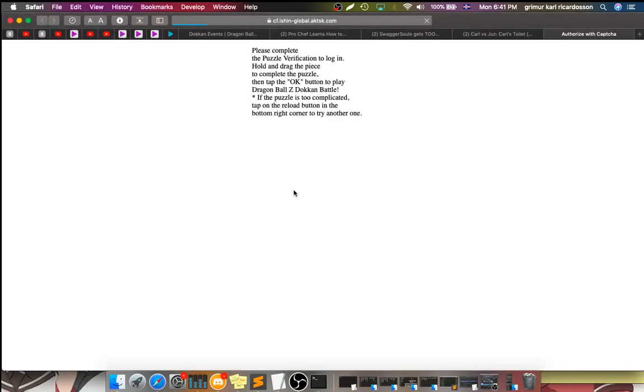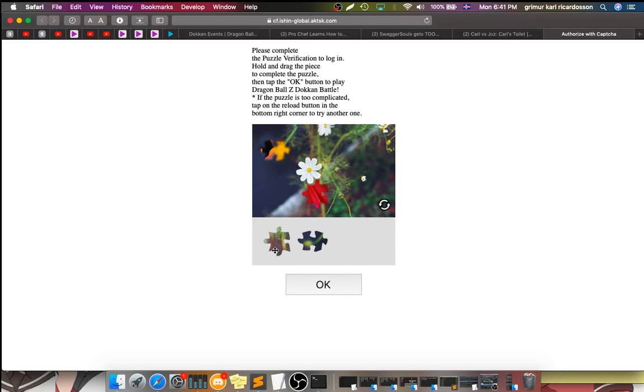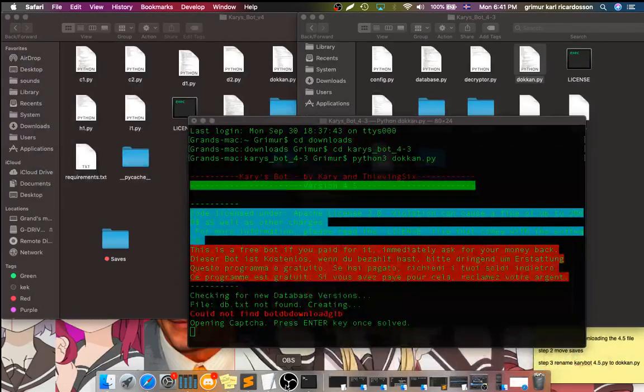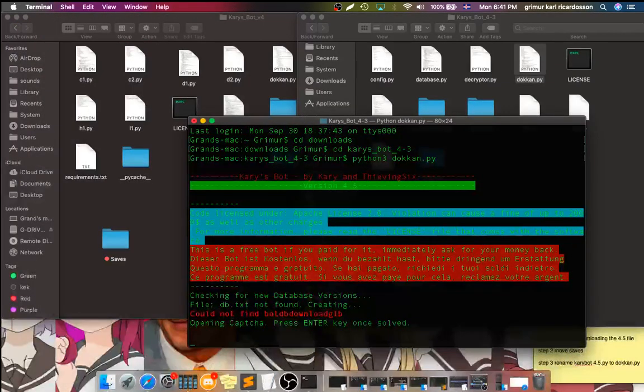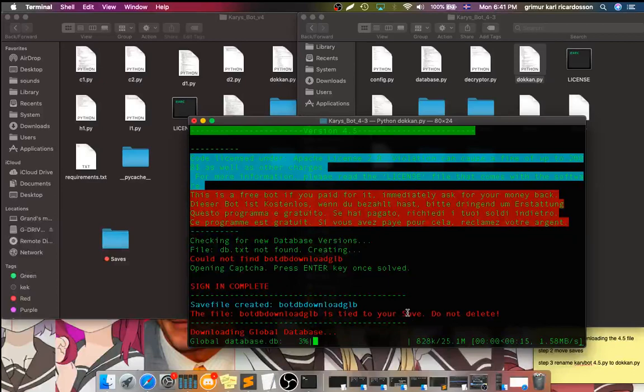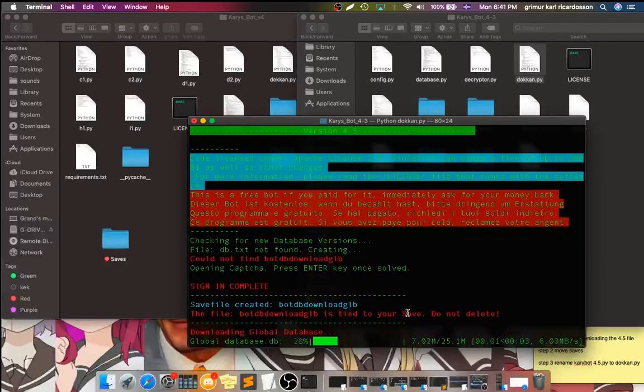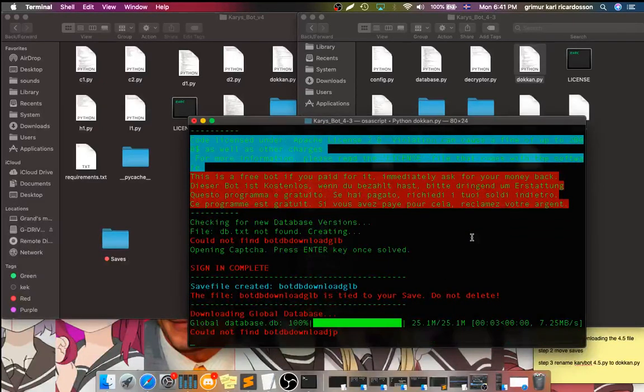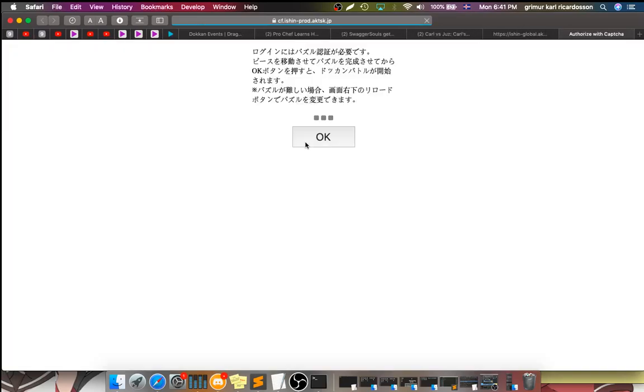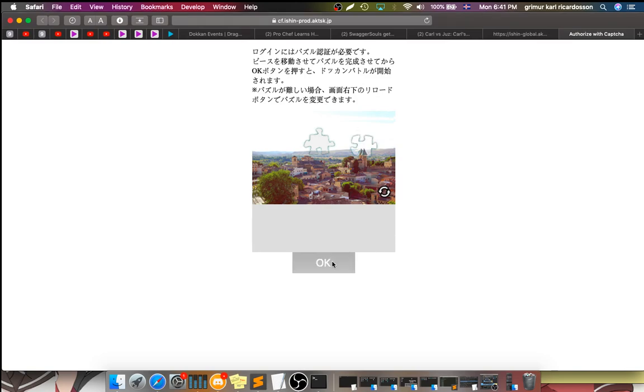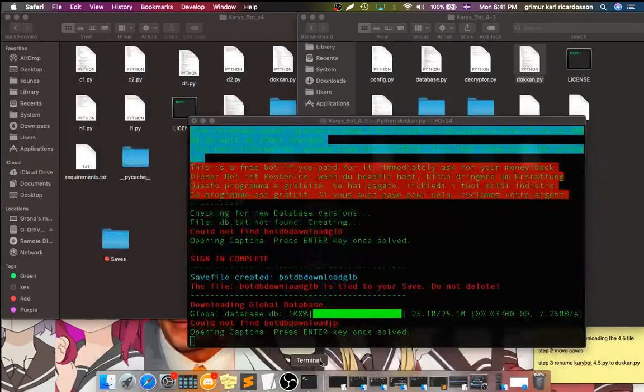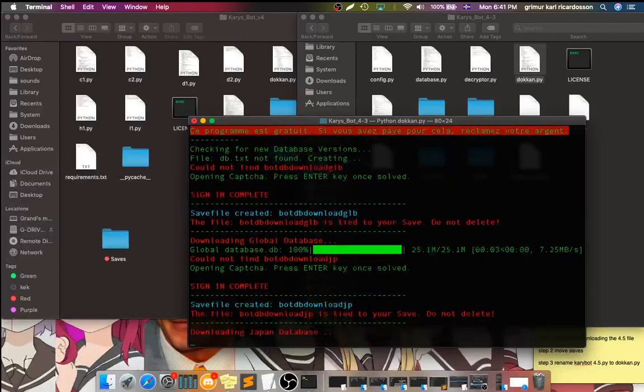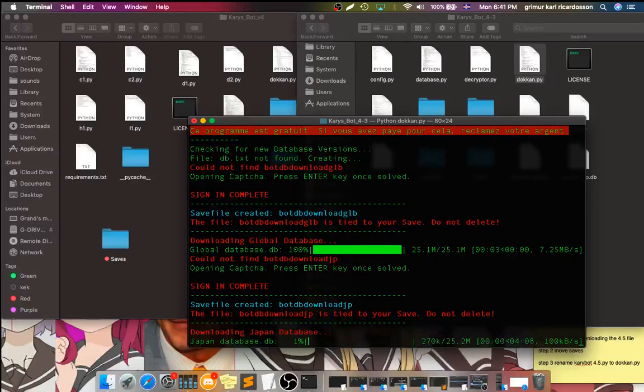You might need to do some capsules. There we go. That's one of them done. Let's just let this download. We don't need to do this one at all. There we go. Let that do its thing.